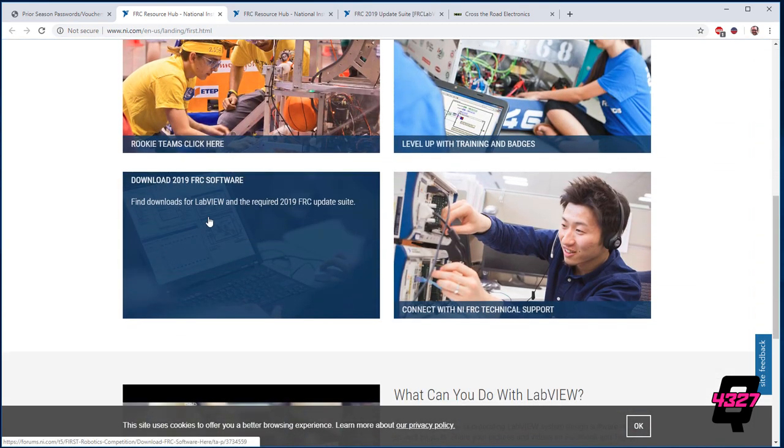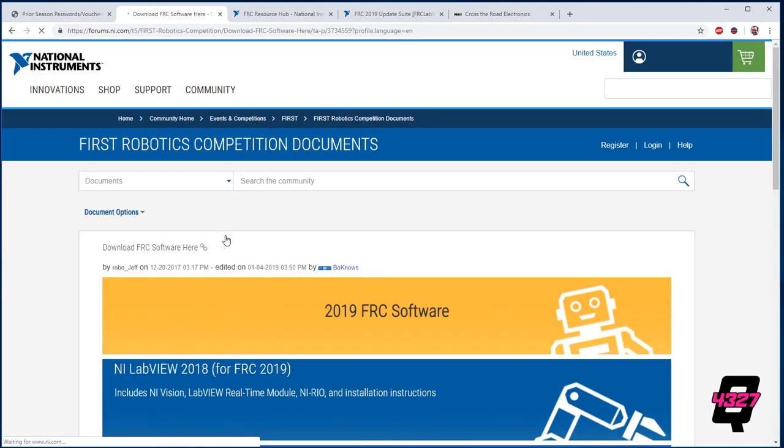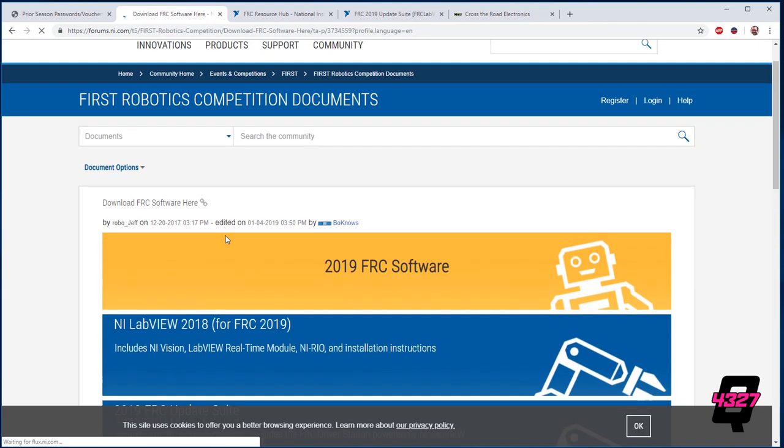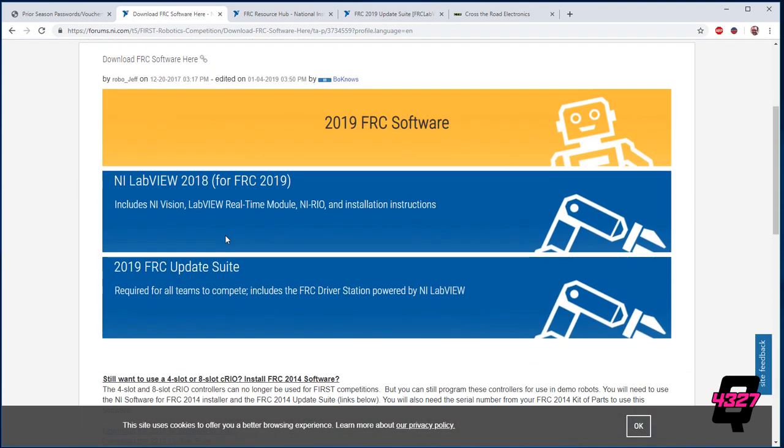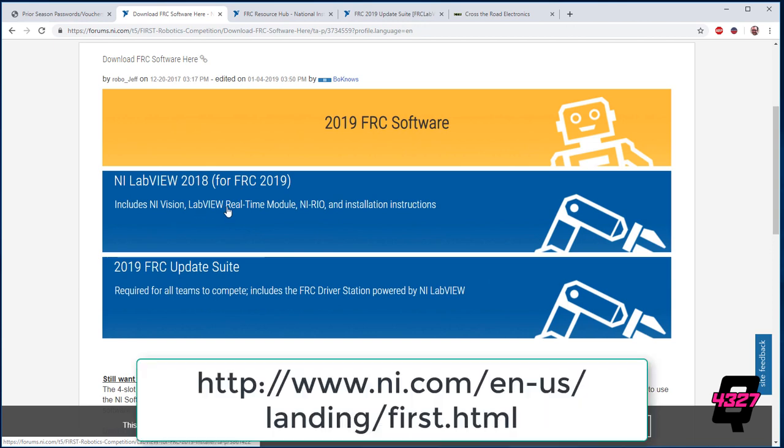To get started, you will need a few files. First, you will need the actual NI LabVIEW software for your season. Keep in mind that for whatever calendar year in which you are competing, you will have the previous year's software. So for 2019, the most up-to-date software is LabVIEW 2018. This can be downloaded at the address linked at the bottom of the screen.